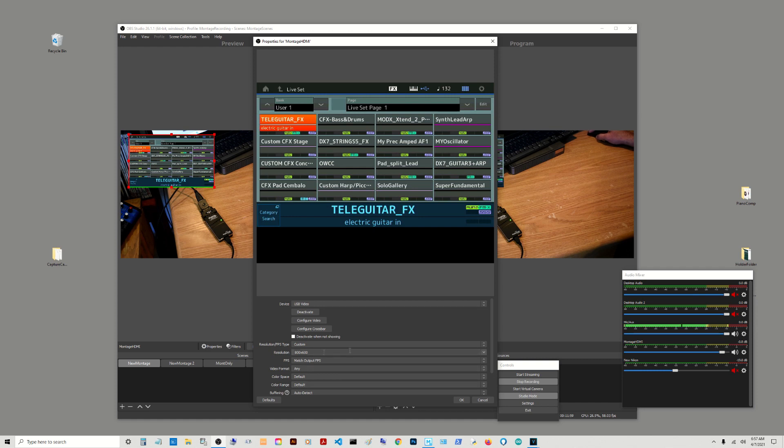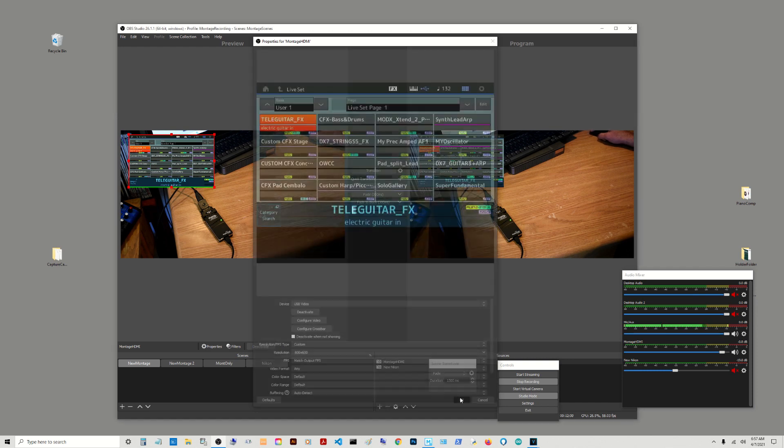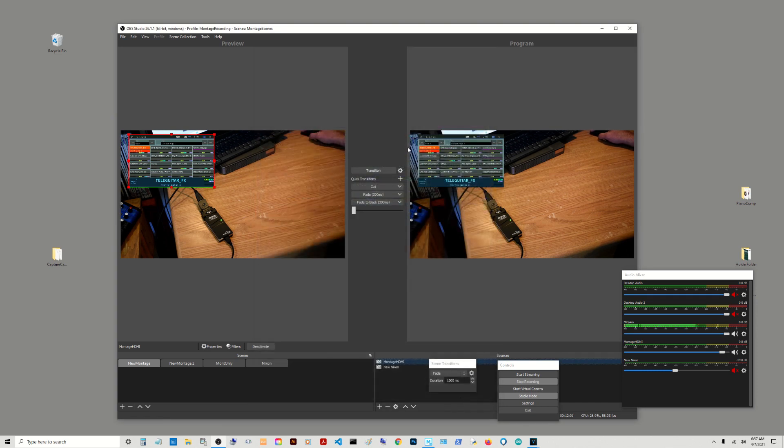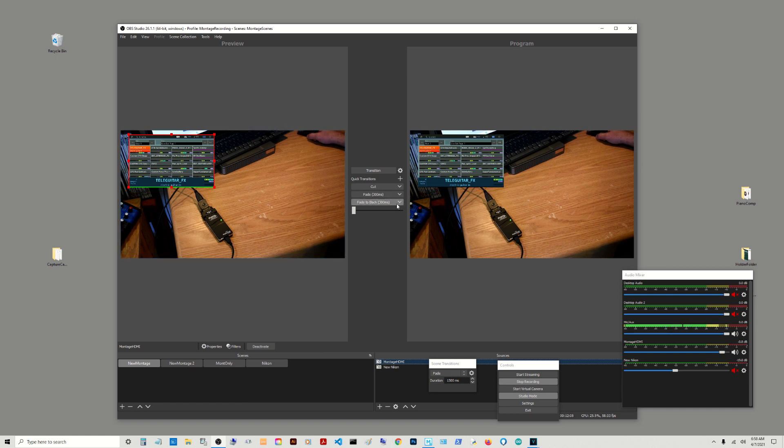And then resolution, I was thinking 800. Yeah, 800 by 600 has been working for me. Hit okay. And there you have your screen.